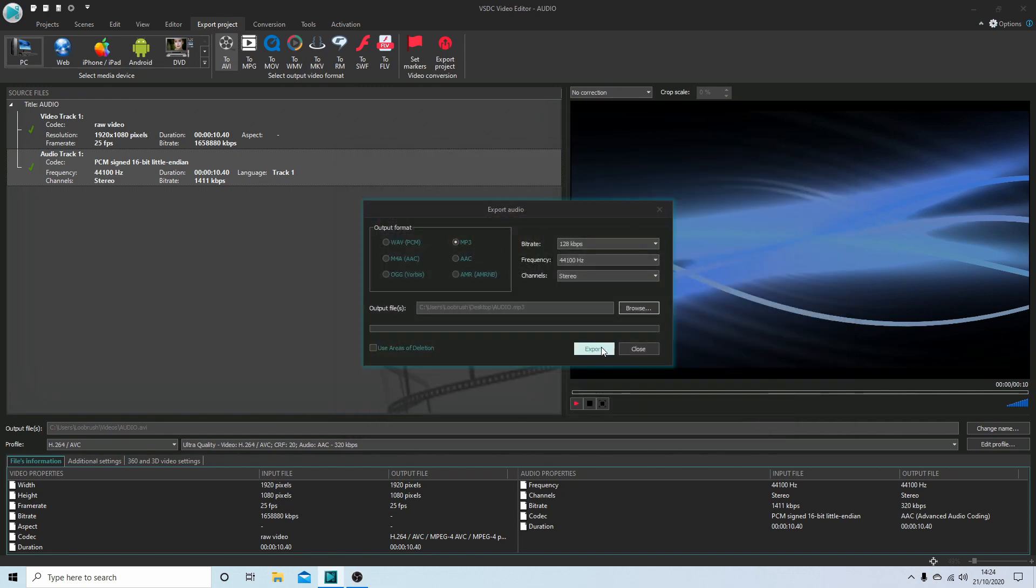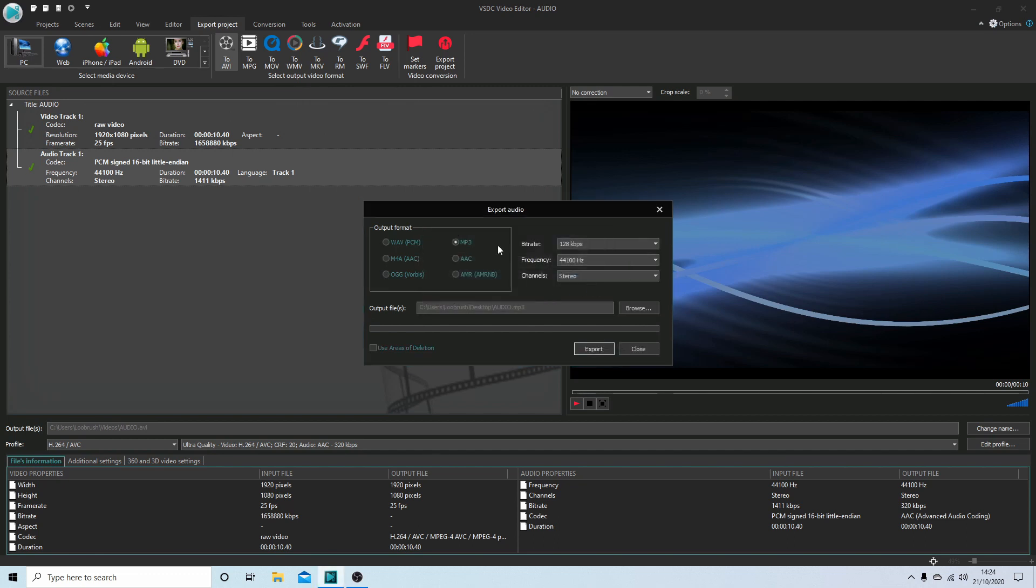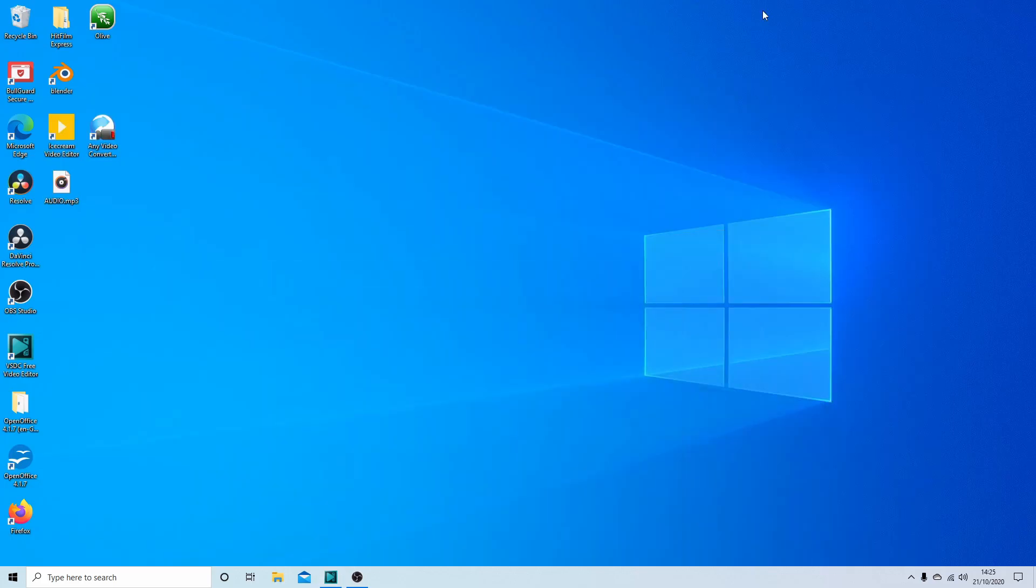Now all you need to do is just select export and it's quite quick actually, unless you've got a really long video. And now you should find that you've got an audio file.